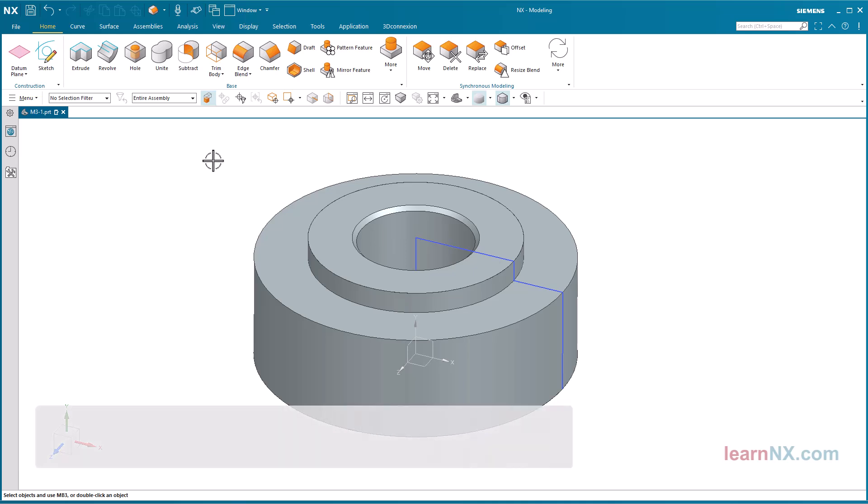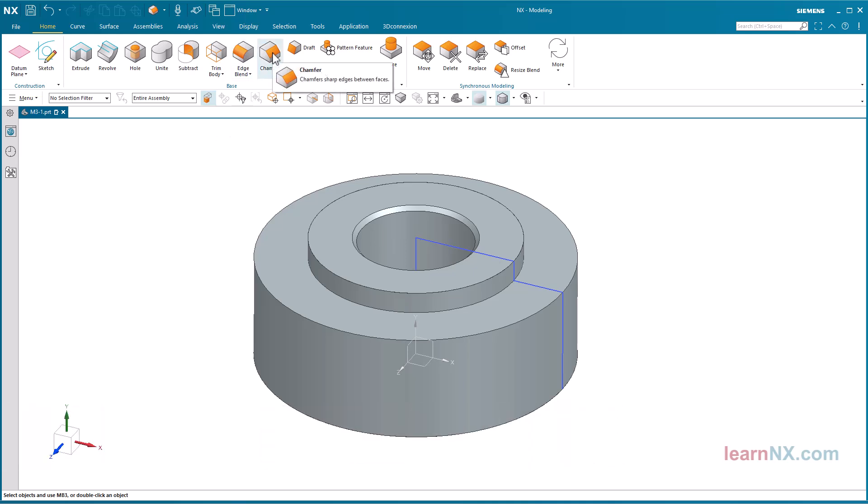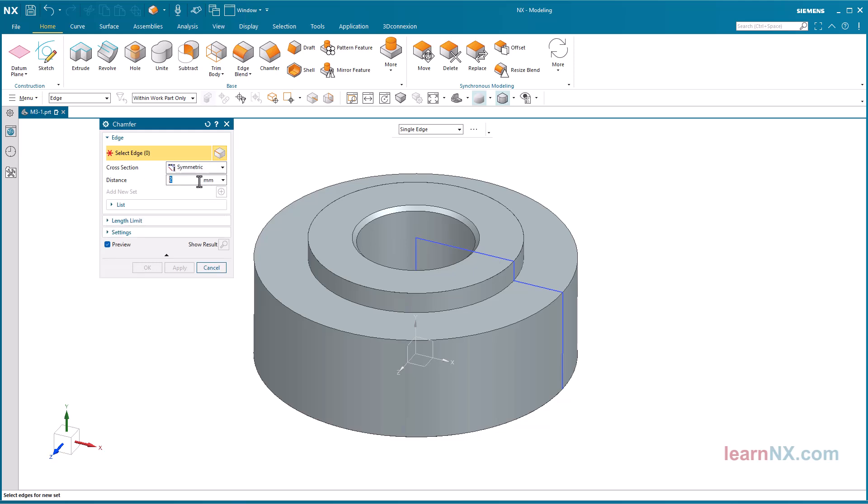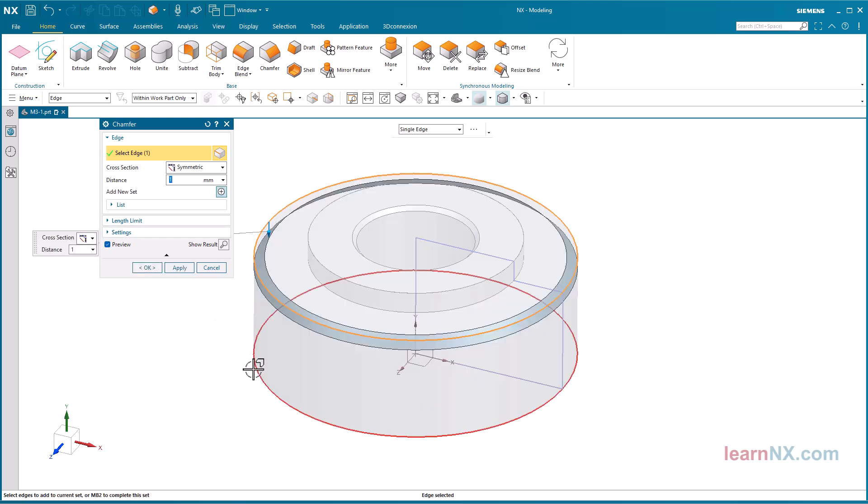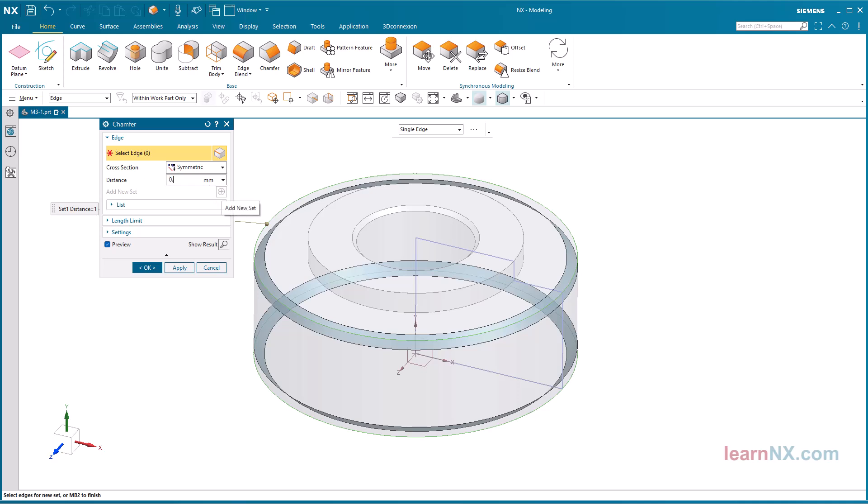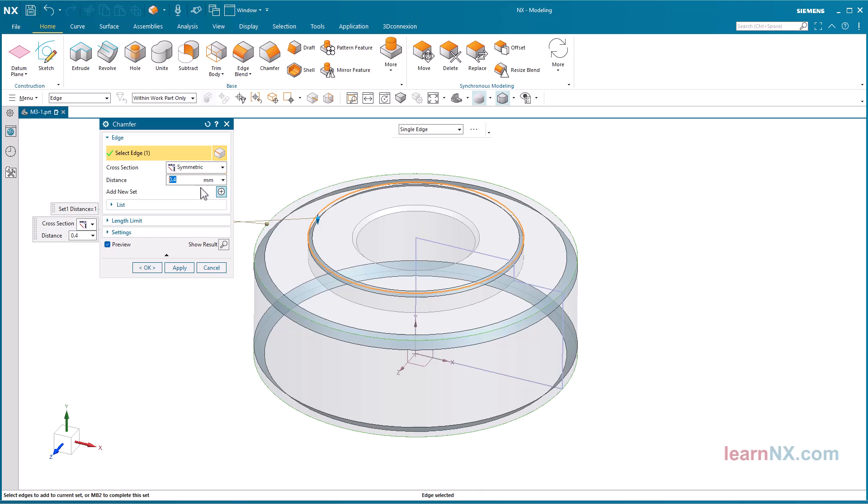Create chamfers. Now only the chamfers in the size 0.4 and 1 are missing. Start the chamfer command. Specify the size of the chamfer and press the enter key. Select the two outer edges. Sets can also be used to generate different chamfer sizes in a single step. Click on add new set, select the distance 0.4 and press the enter key.